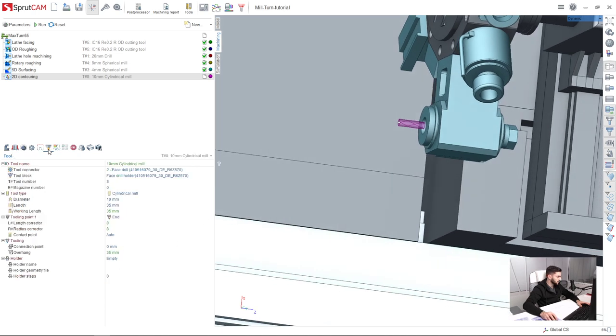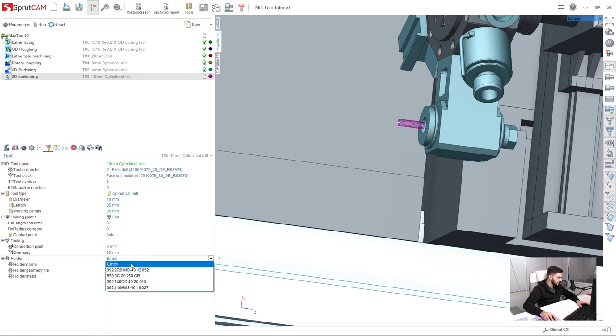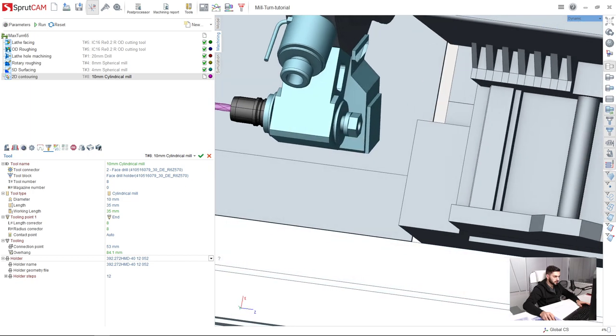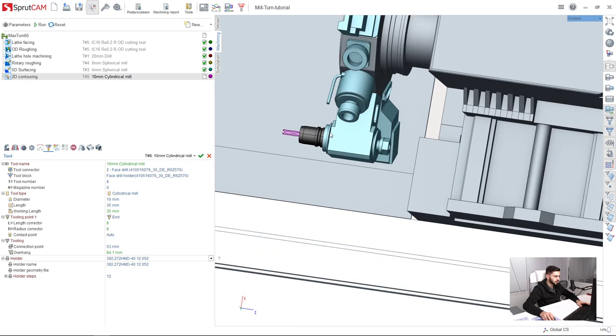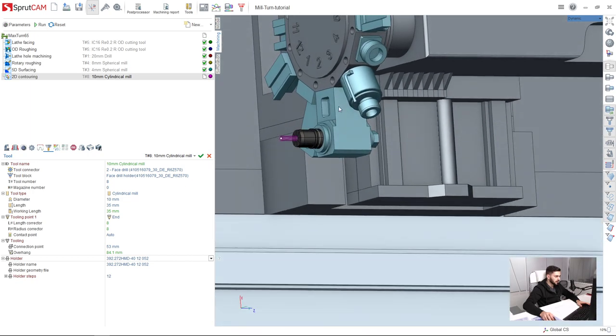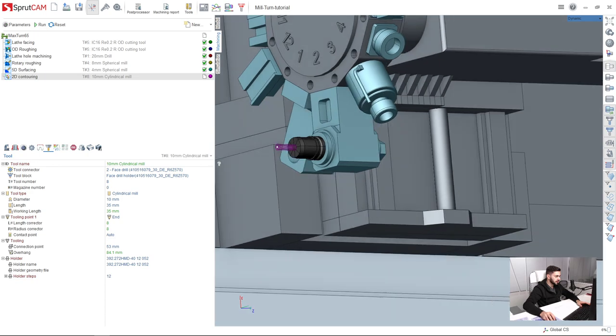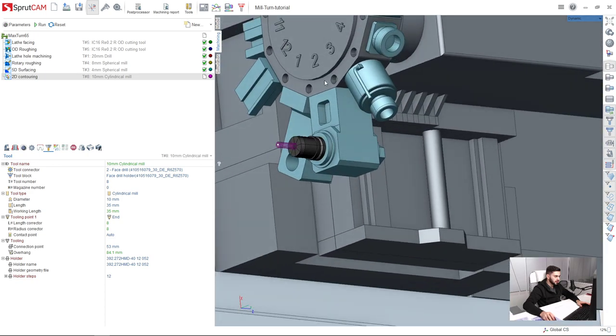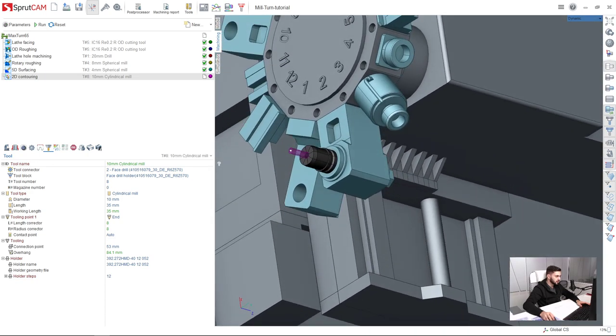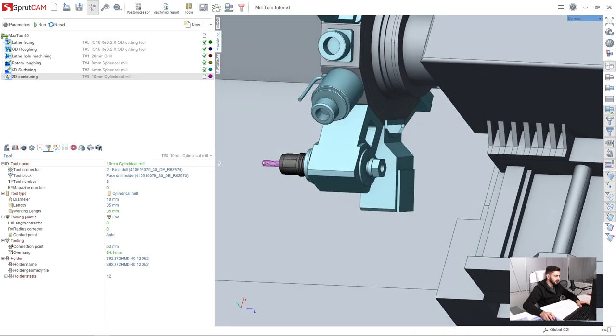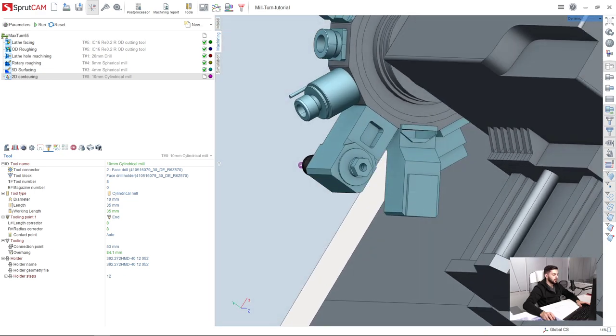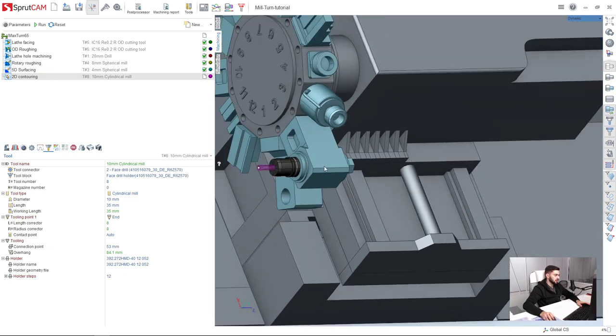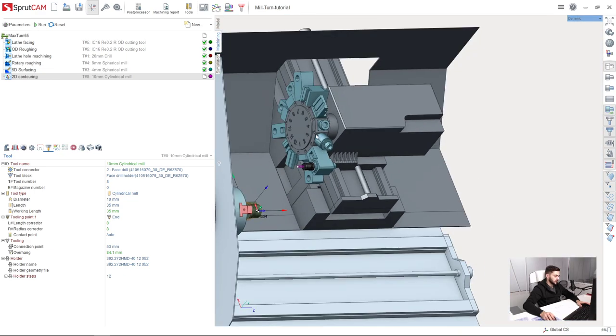Now I will select the holder from here in tools section in operation parameters. For example, let's take this holder. So as you can see, the tool was automatically set up into the axial position of the revolver.